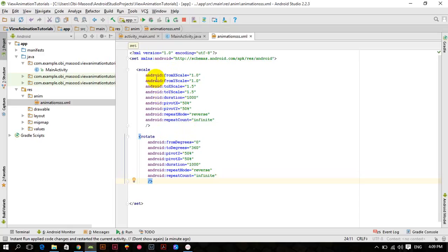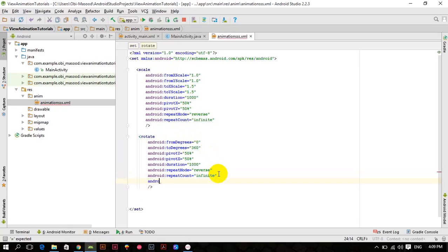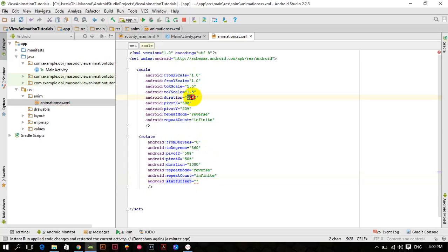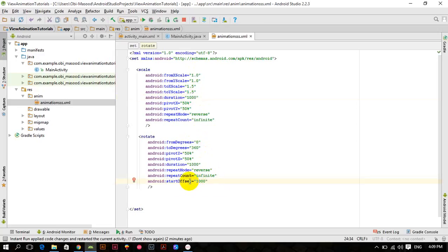But if I want to start the rotate animation after the scale animation is completed, I have to pass android:startOffset. Since the scale animation takes one second, I pass 1000 here, meaning start this animation after one second has passed.